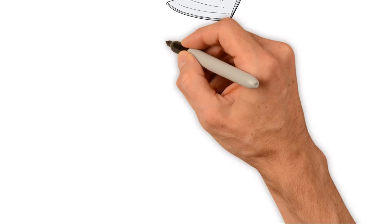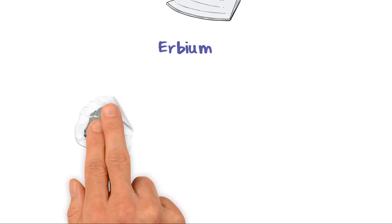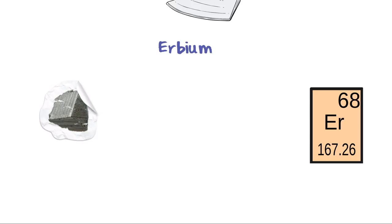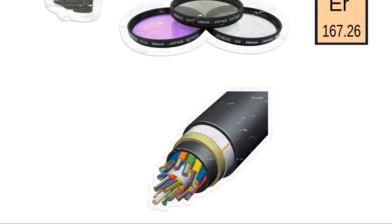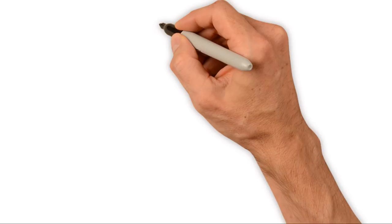Erbium. Symbol ER, Atomic number 68. Another Karl Mohsinder discovery in 1843, this silver metal has a pink tinge. It's useful for coloring photographic filters but also improves the function of optical fibers for broadband internet connections.